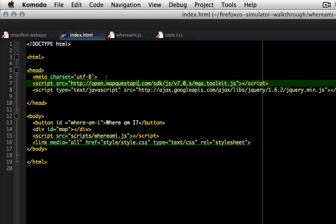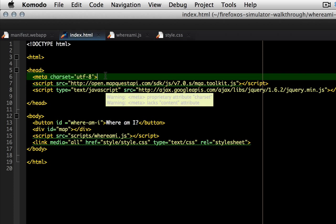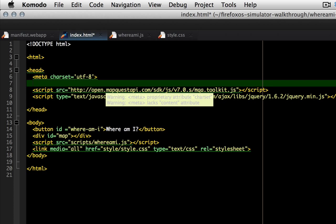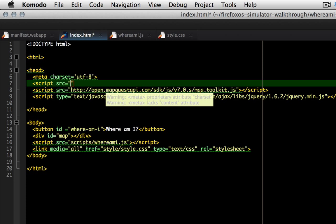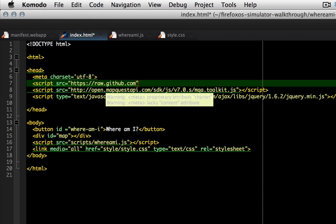Suppose you want to sell Where Am I as a paid app in the Firefox marketplace. You will need to add code to ensure that the application has a valid receipt. Mozilla has released a small JavaScript library which will help an app check its receipts.